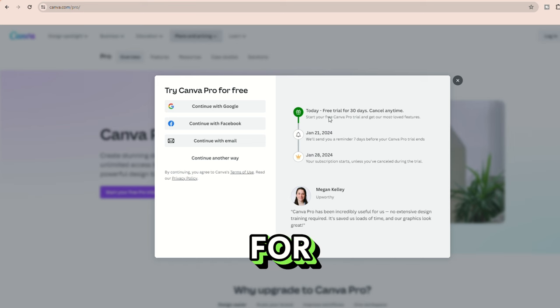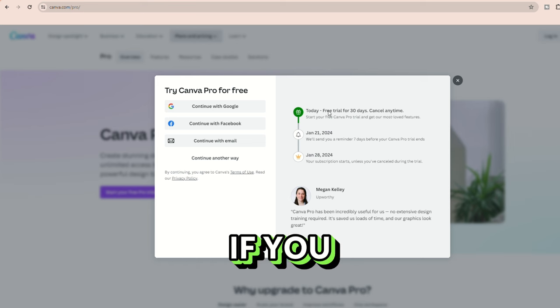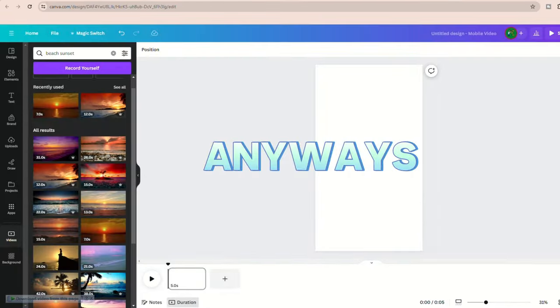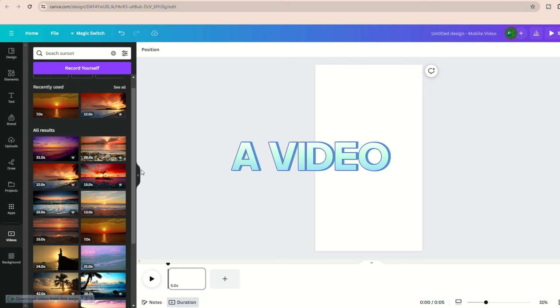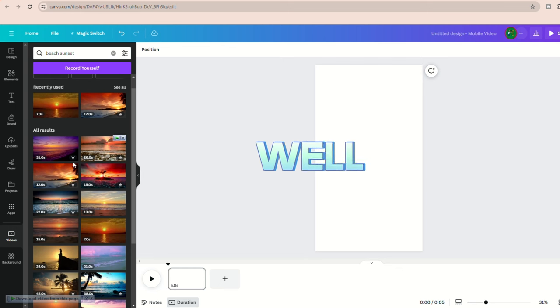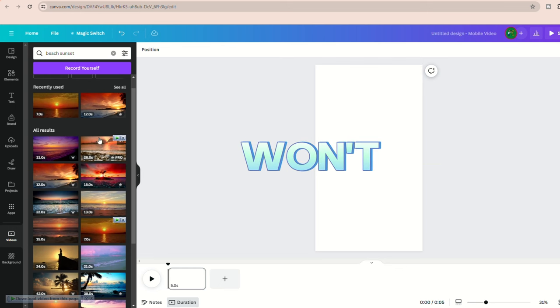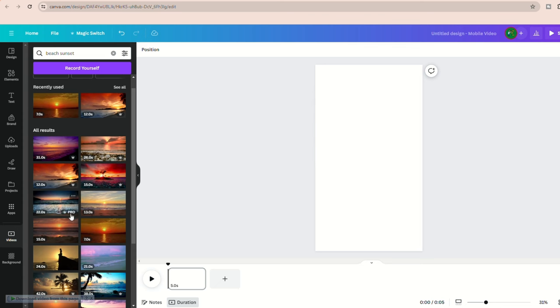A great tip here is to start the trial and cancel it immediately. You'll get one month for free, even if you cancel it directly. Anyways, always choose a video that works well as an ambient background and won't distract viewers from the text.